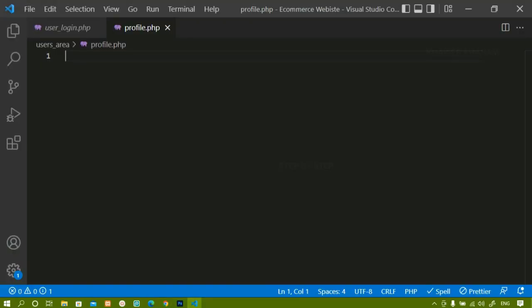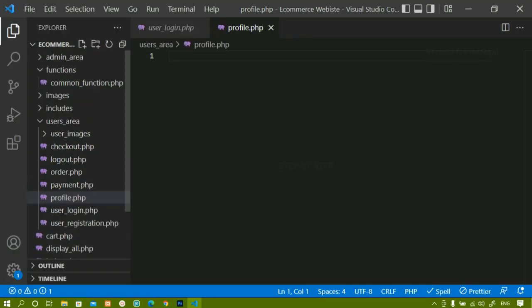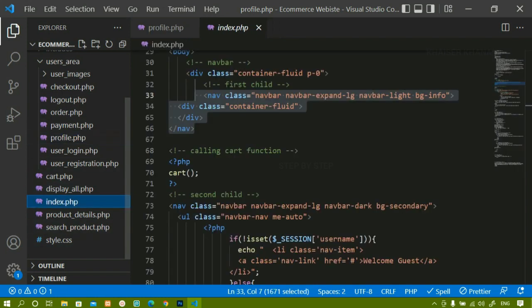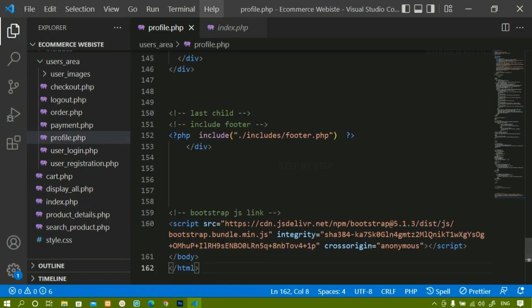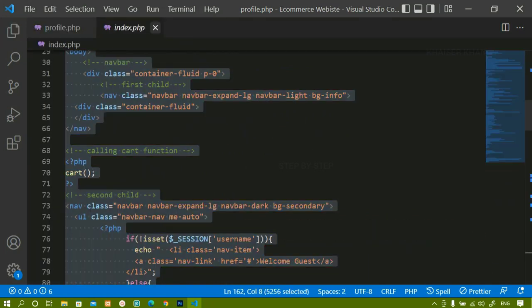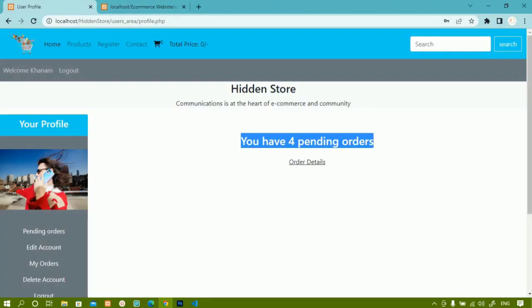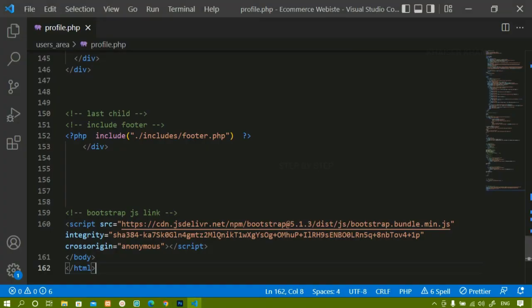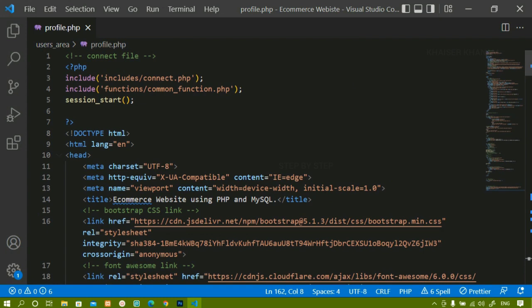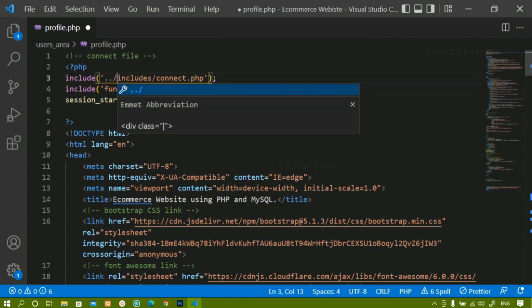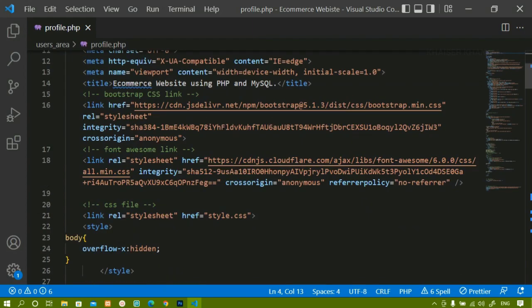Now I will come to the editor. You can see profile.php is completely empty. I will do Ctrl+B, then from index.php I will do Ctrl+A and copy the entire code, then paste it into profile.php. I will close index.php. Now if I refresh, I am getting some warnings because inside index.php we gave a certain path, but here we are inside profile.php which is present inside the users area. So I just have to include double-dot-slash for the paths here.